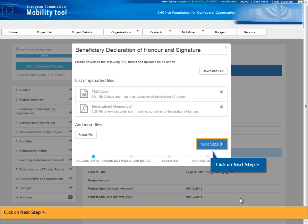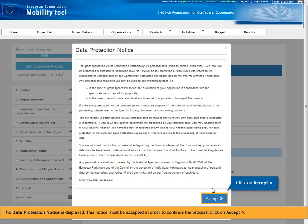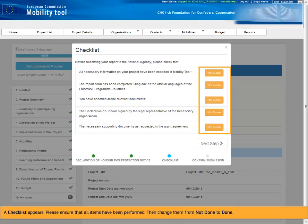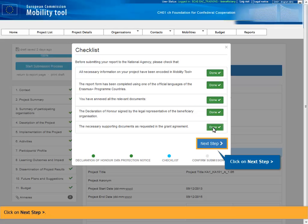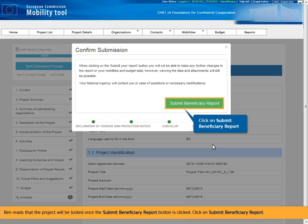Click on Next Step. Click on Next Step. Ben reads that the project will be locked once the Submit Beneficiary Report button is clicked. Click on Submit Beneficiary Report.